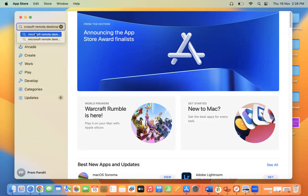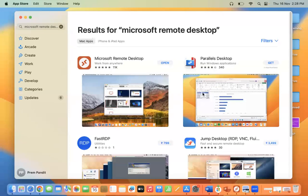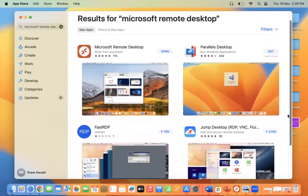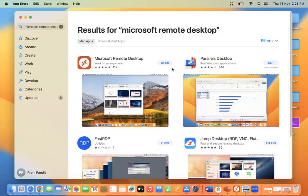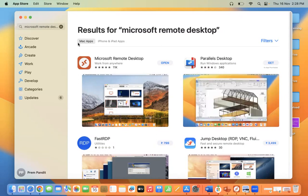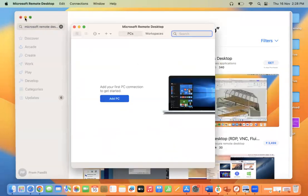Once you search, you will see many Microsoft applications. The Microsoft Remote Desktop application will be listed here. You can open it — if it is not installed, you need to install it first. If it is already installed, just click to open it.